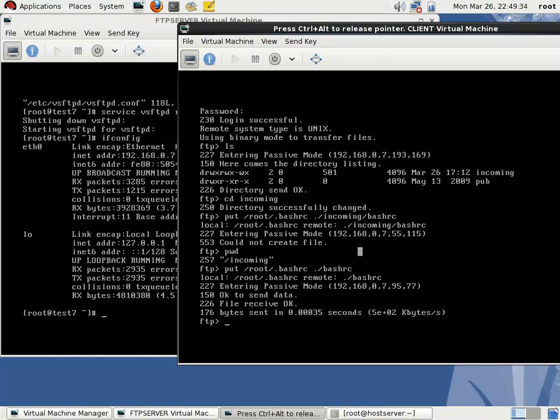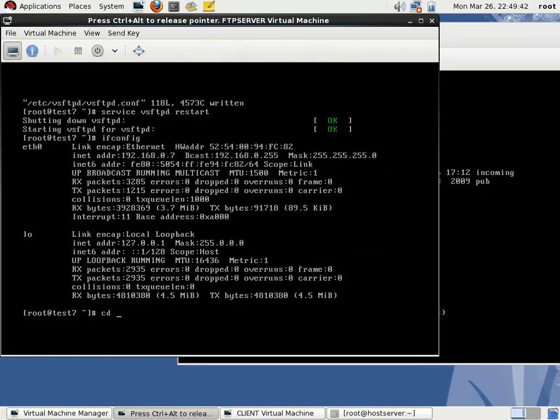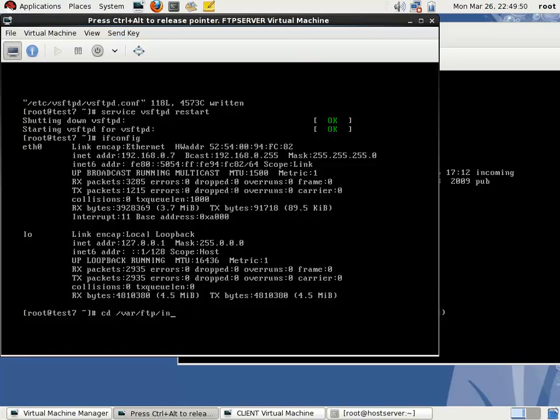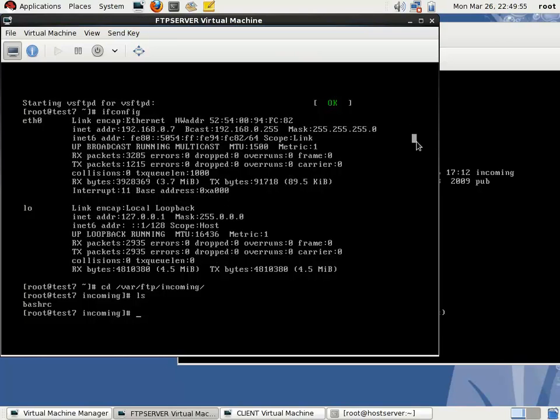Now the file is written to the incoming directory. We can verify from the server. CD /var/ftp/incoming. You can see there's a bashrc file.